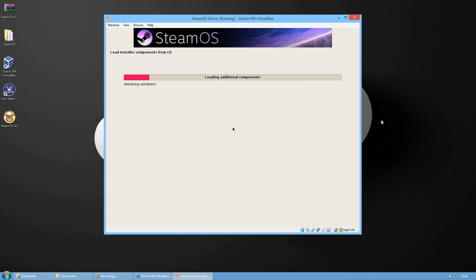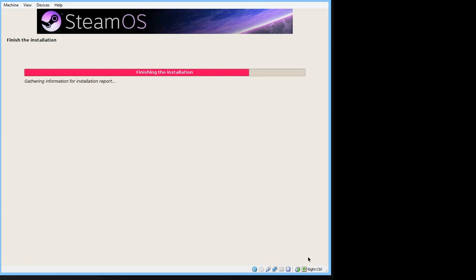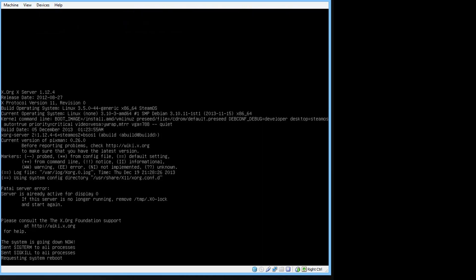And now SteamOS will start installing. Now that installation is done just press continue. Now your system will reboot.